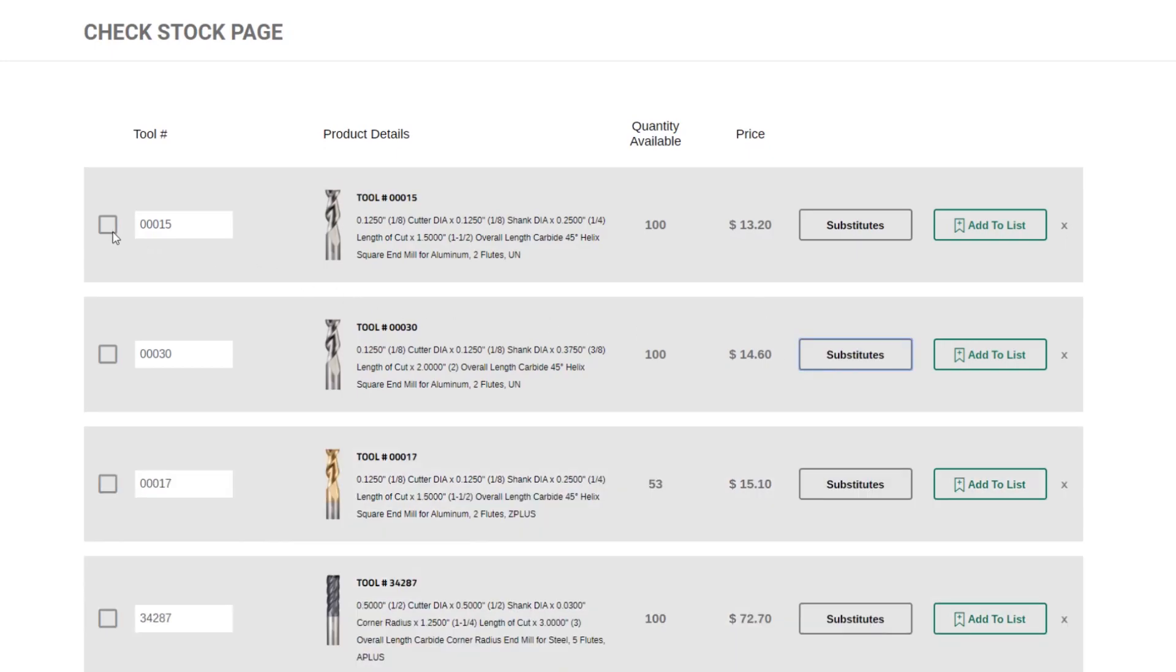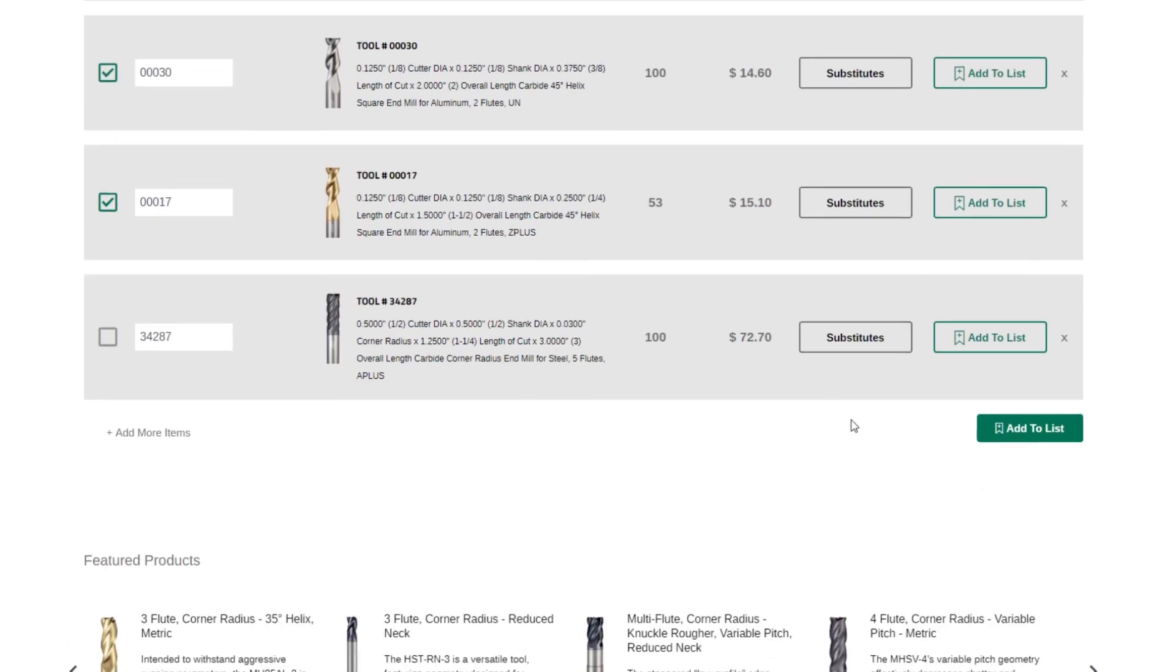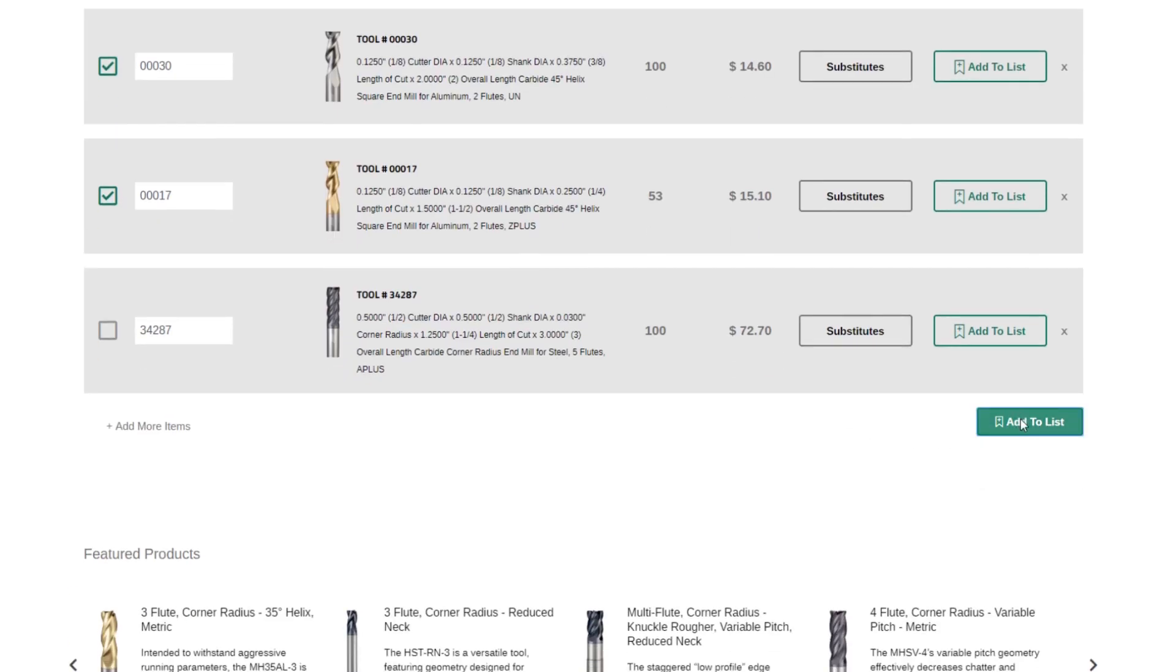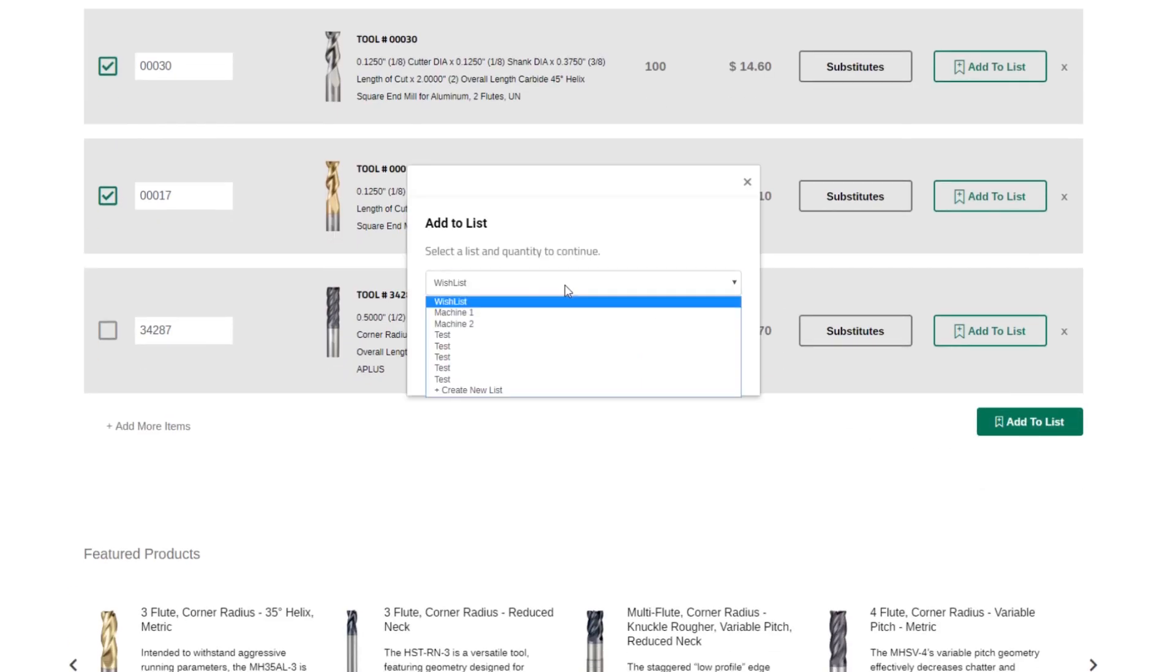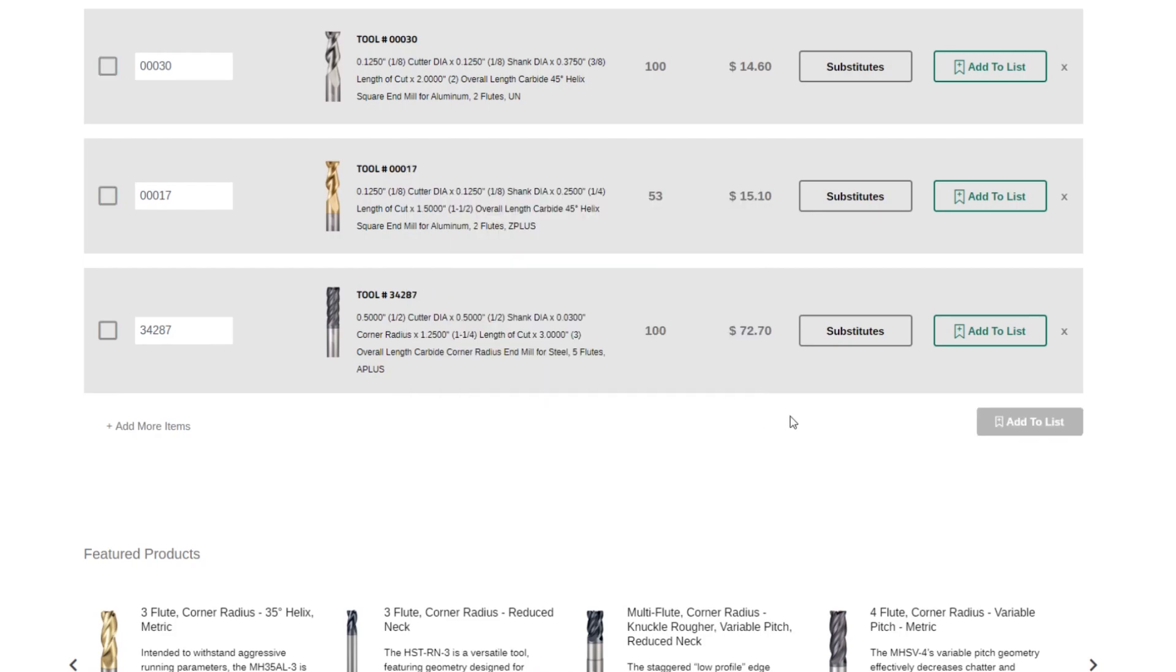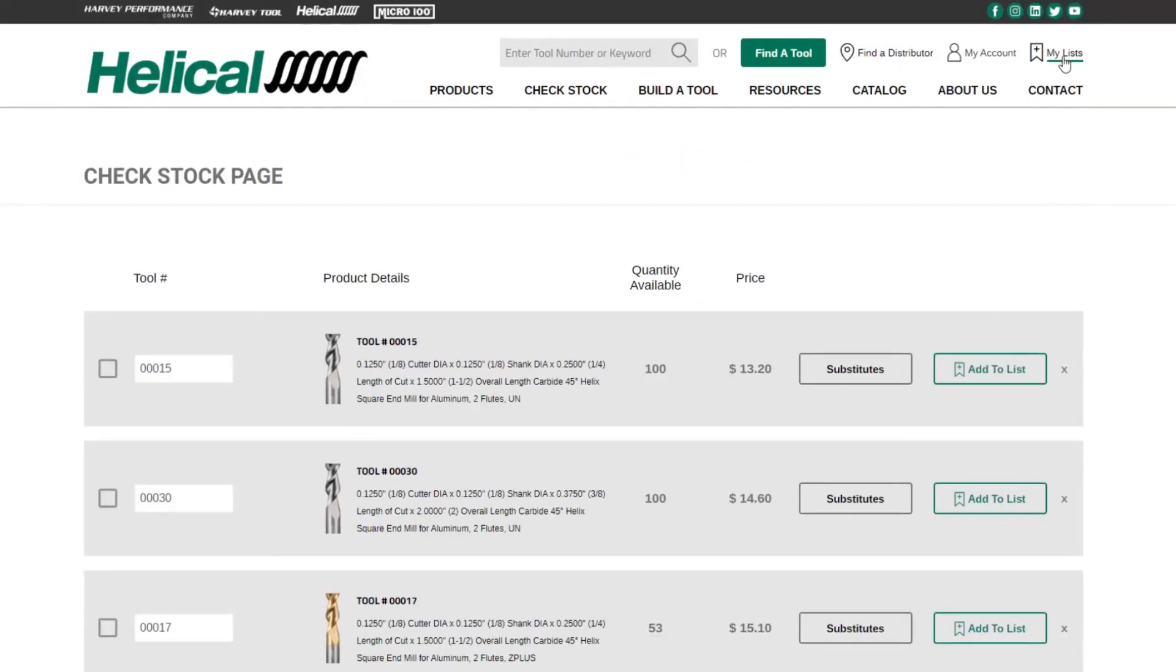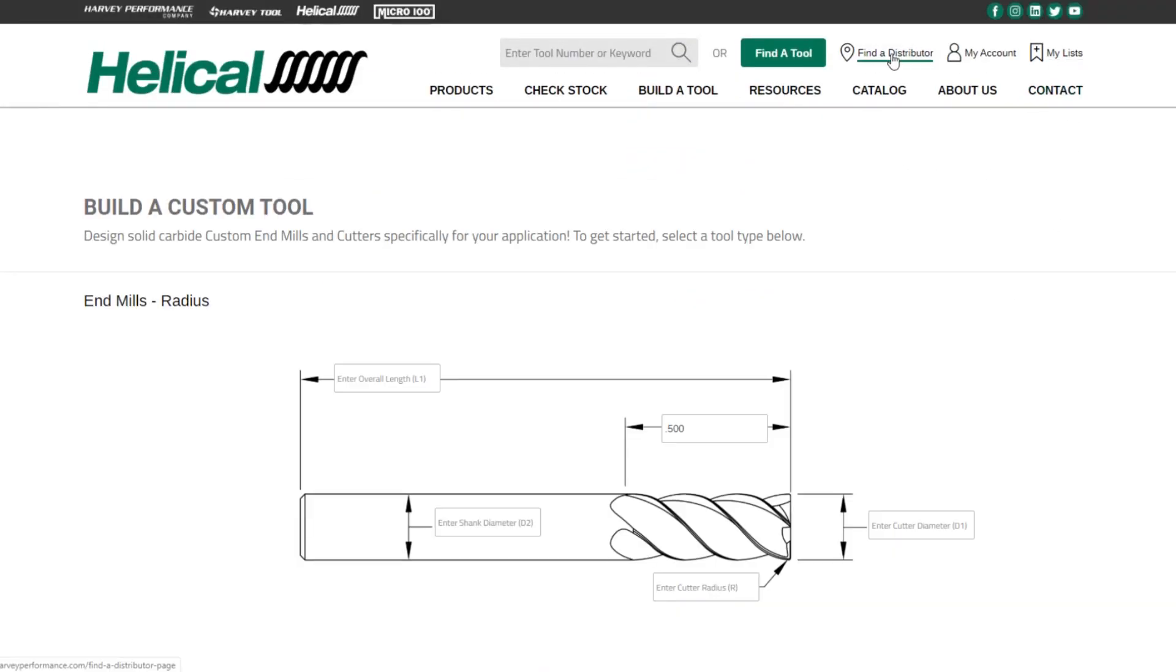And this also allows you to add multiple tools to your list. So if you know you need these three tools for a job, select those three tools, go to Add to List, pick the list you want to add it to, tell us the quantity, and simply click Add to List. Those tools will now appear in your My Lists under the list that you selected.